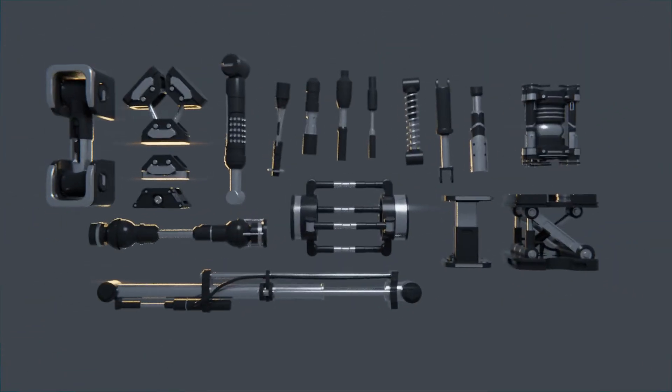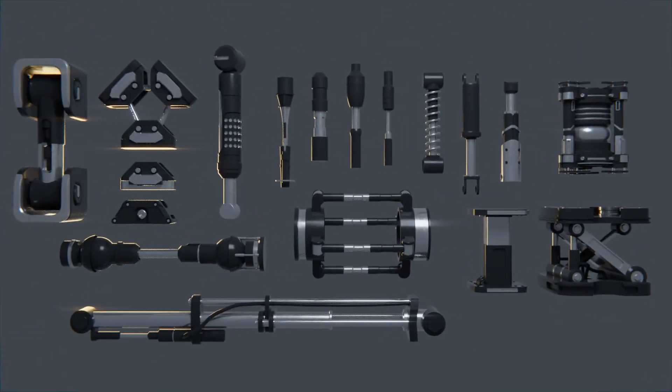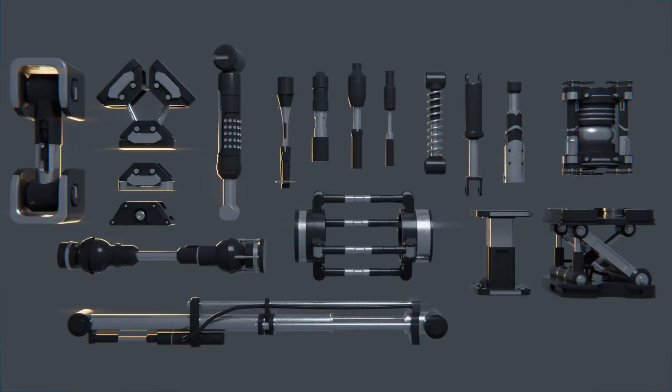But before I show you that, I'd like to tell you about this hydraulic kitbash elements pack that I made for you. It's for Blender and it's completely free and there's a link in the description.